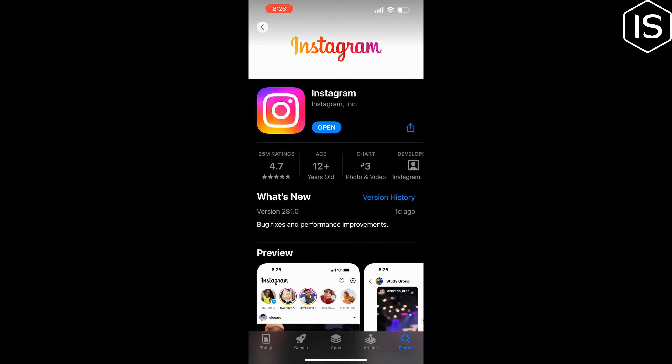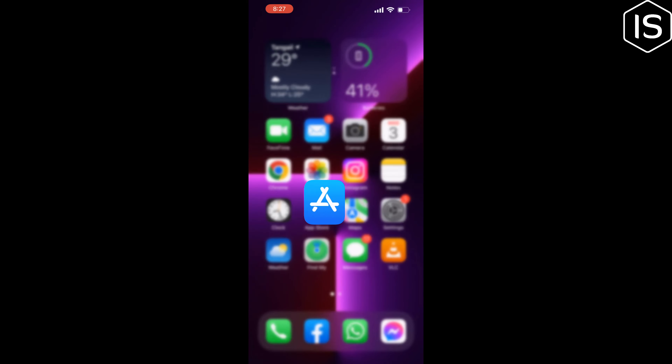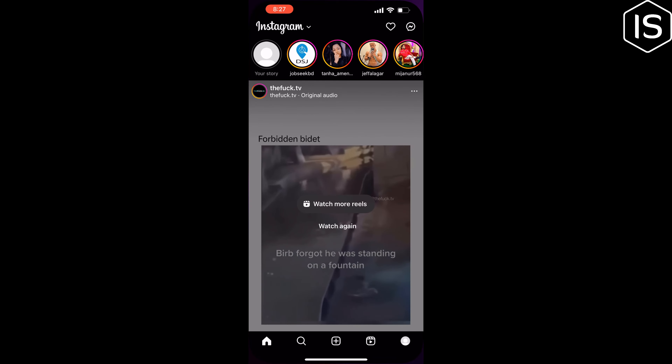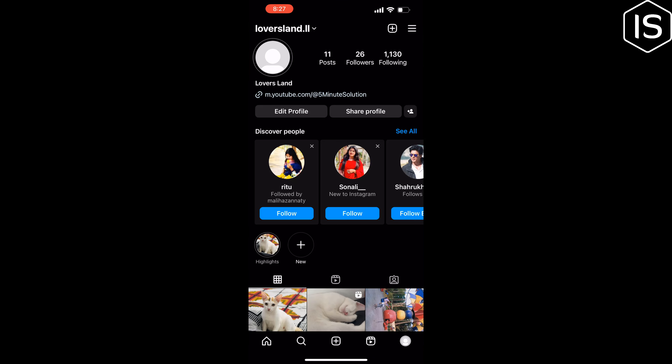Method three: log out and log back in. It's unclear why logging out and back into your Instagram account resolves filter issues, but it seems to work for several people and only takes a few seconds. Open Instagram and tap on your profile at the bottom right, then tap on the three lines at the top right.